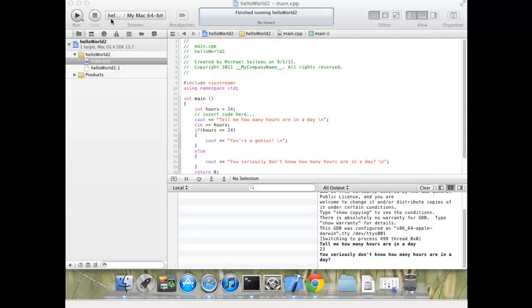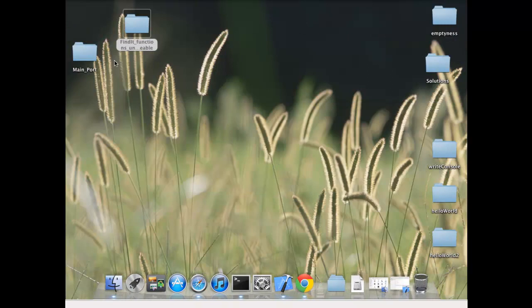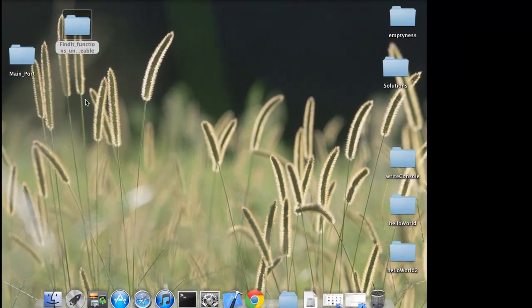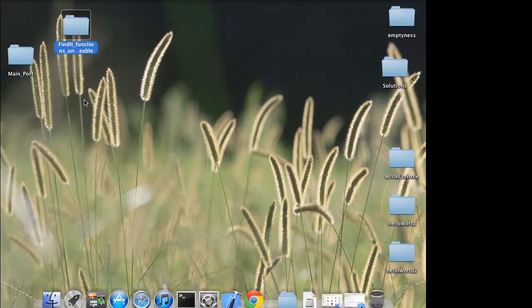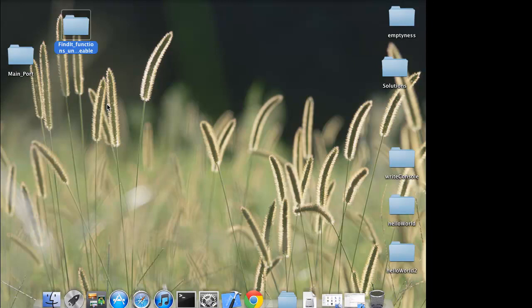All right, so this is how to set up an integrated development environment if you're on the Mac. Now the good news, SSH and most of the other stuff is already pre-configured in Mac.